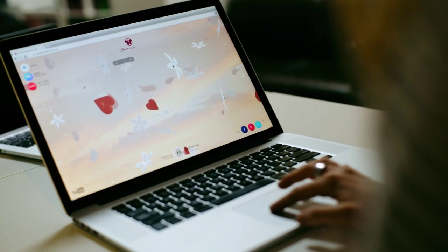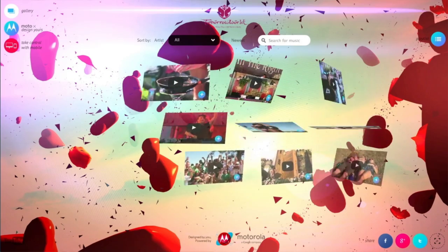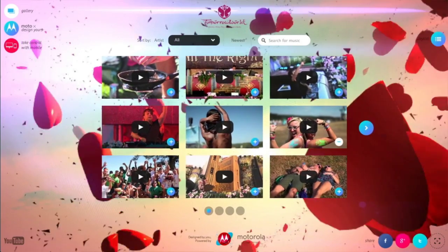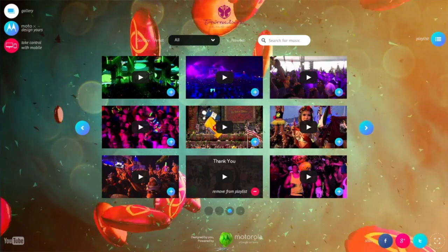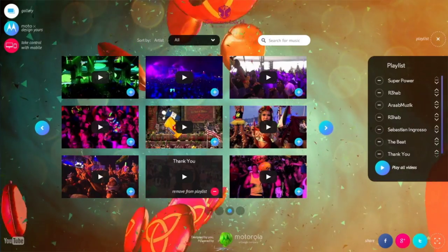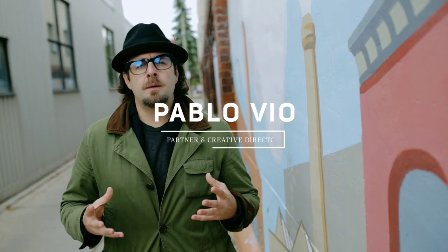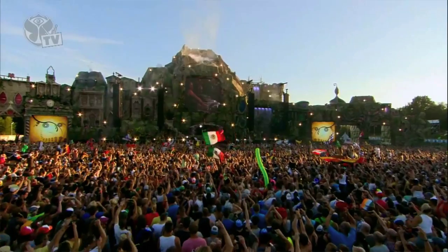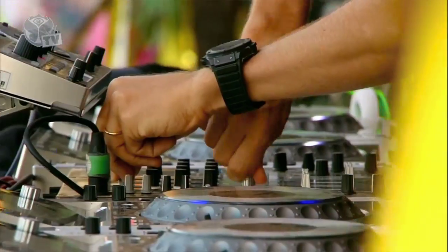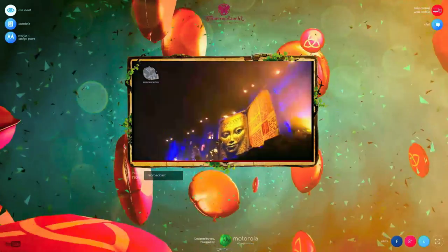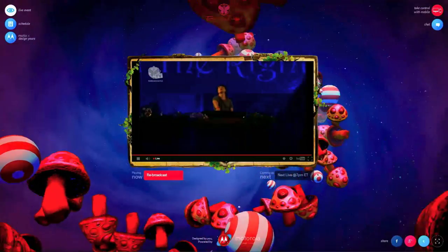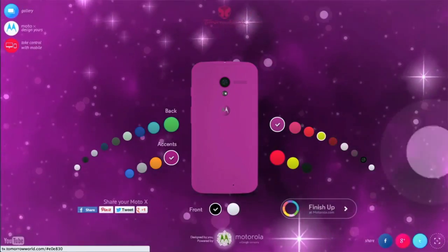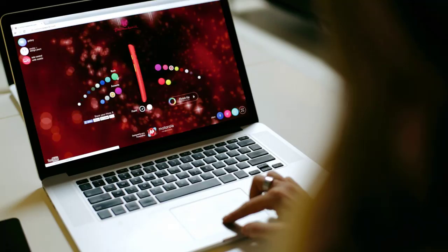When Google approached us, they asked to create an immersive experience inside of YouTube's Tomorrow World livestream event. Our proposition was to create a 3D particle engine that people would interact with while watching the livestream. The overarching message was customization, thematically integrating Motorola's Moto X customizable phones.